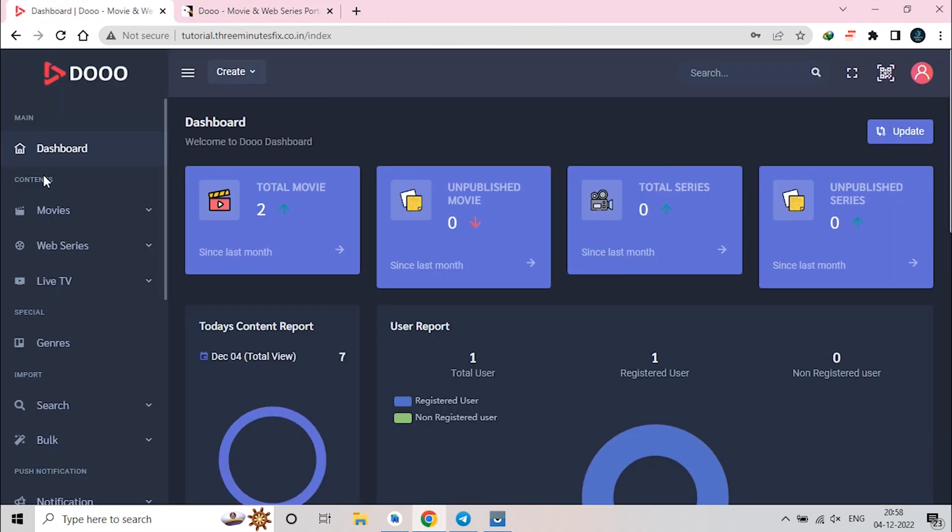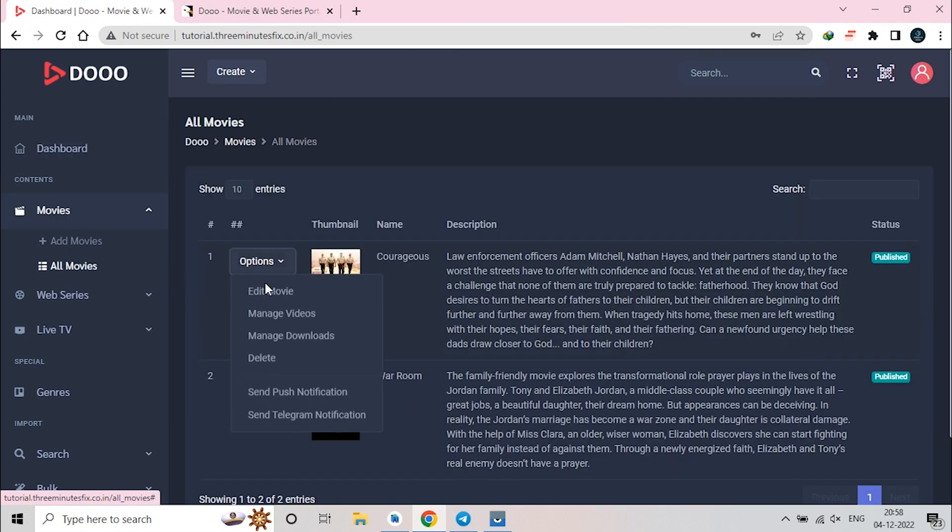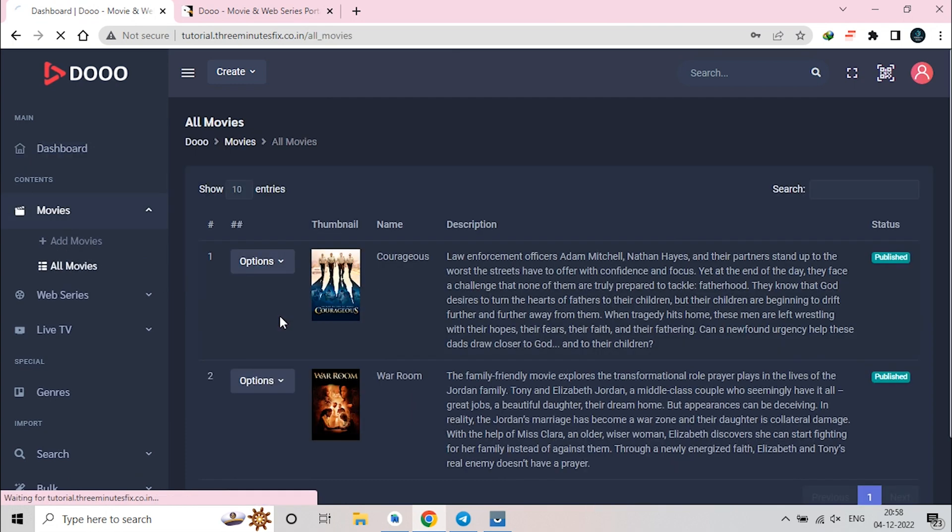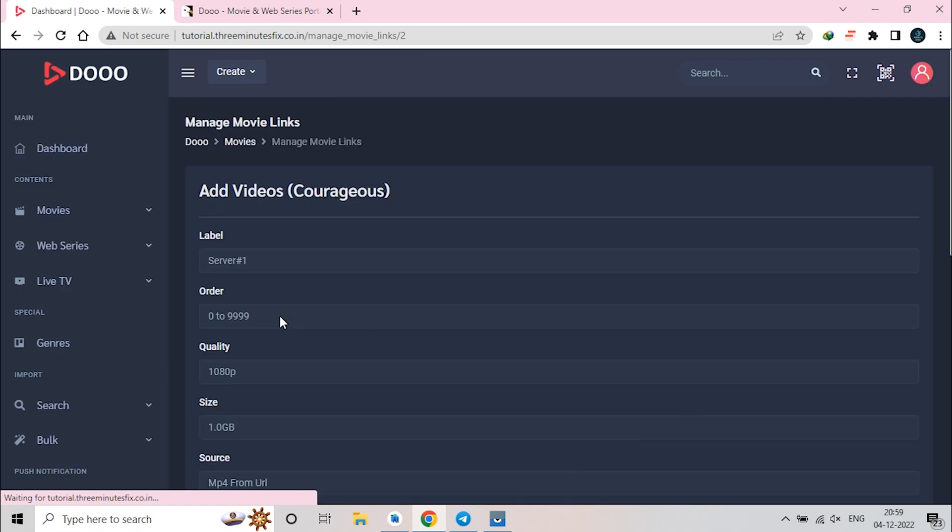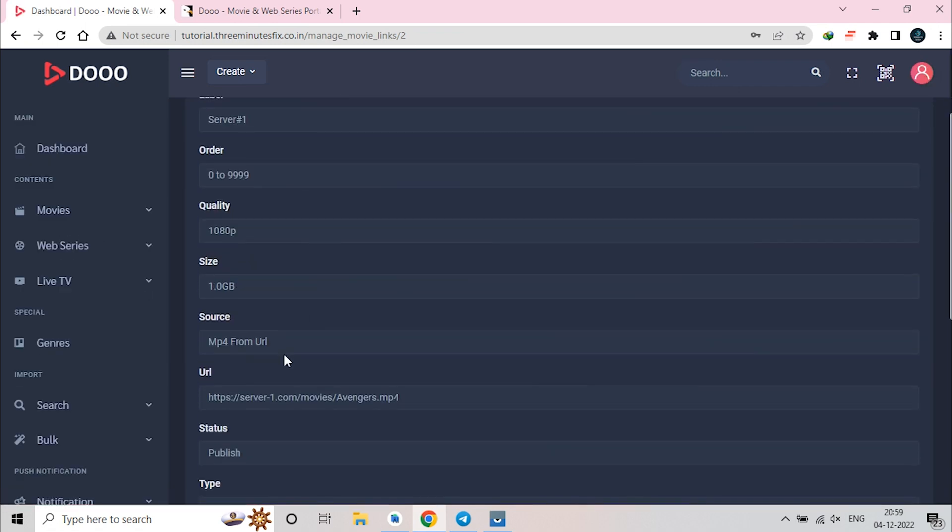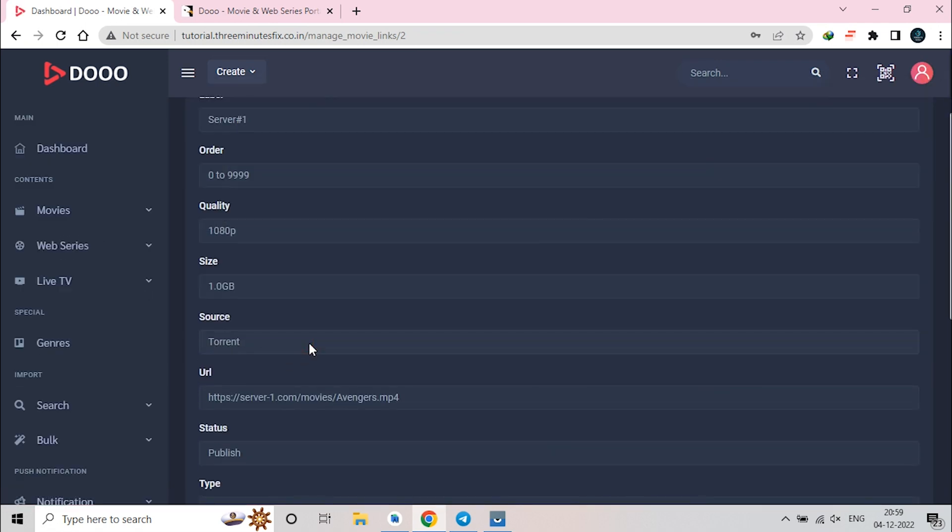Next feature is new stream source called torrent. Now, inside Do, you can play torrent video from magnet link directly. Advantage of this feature is you no need to pay for file hosting. Disadvantage is, it's torrent you will face slow loading issue.